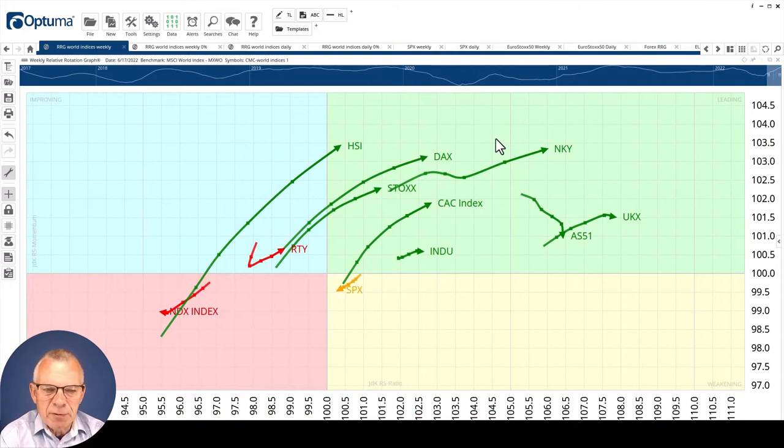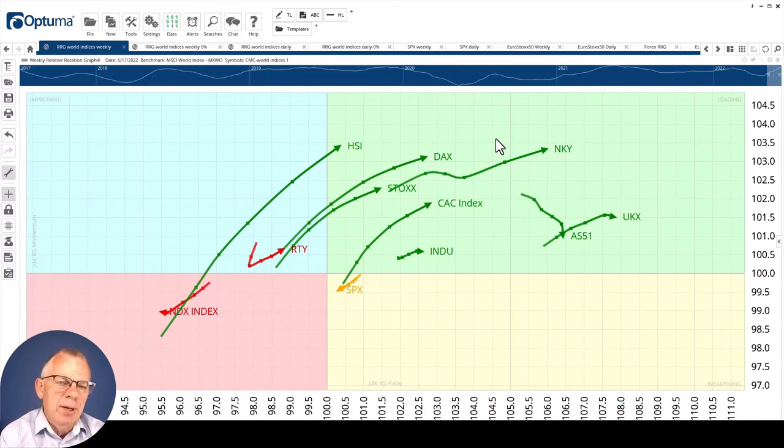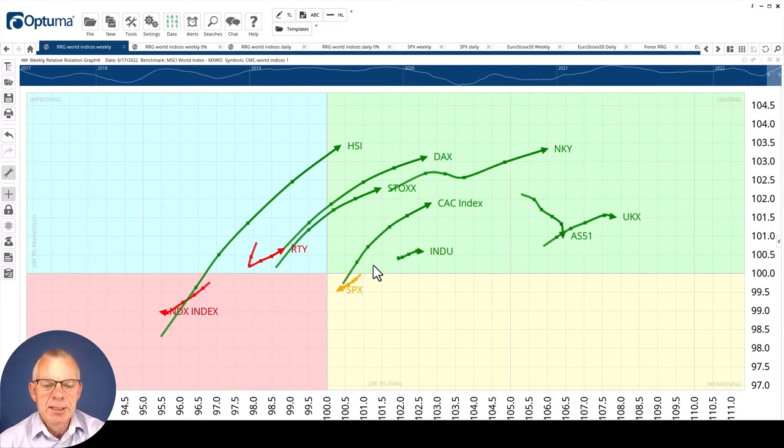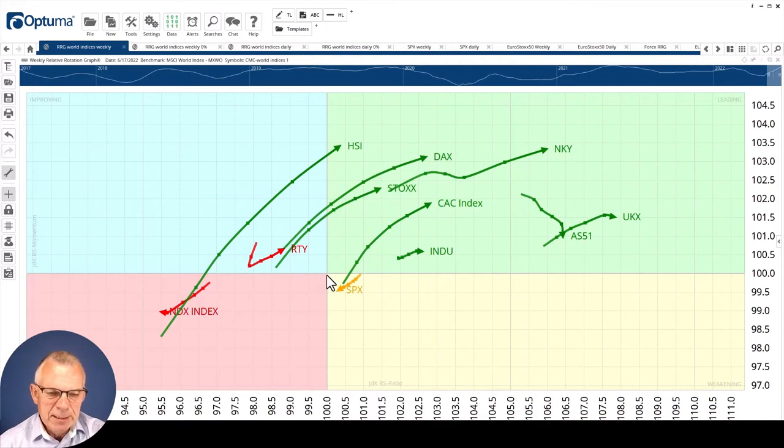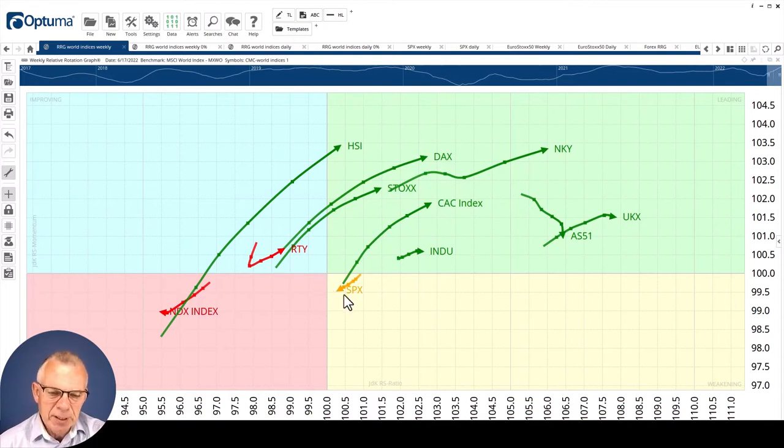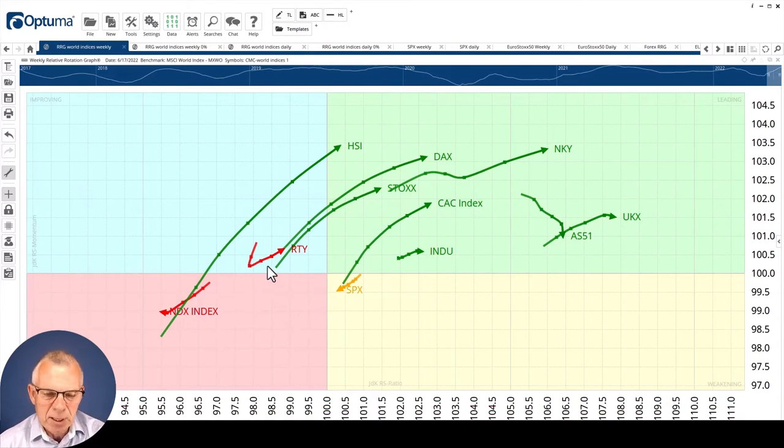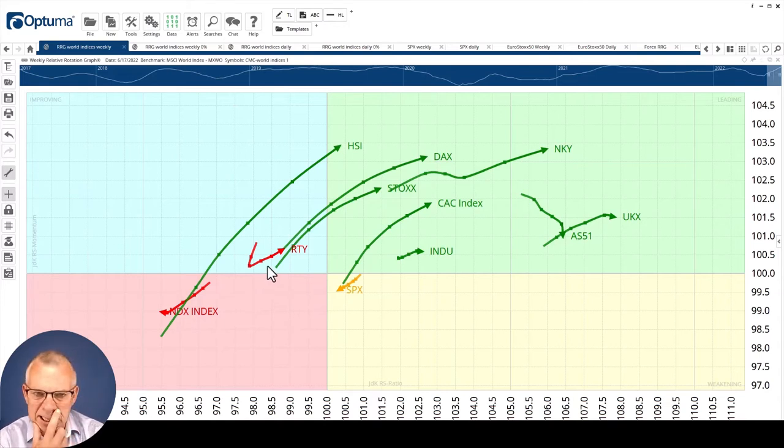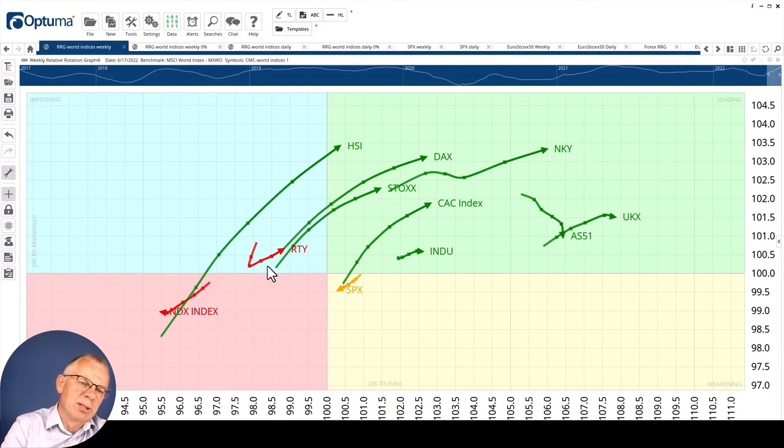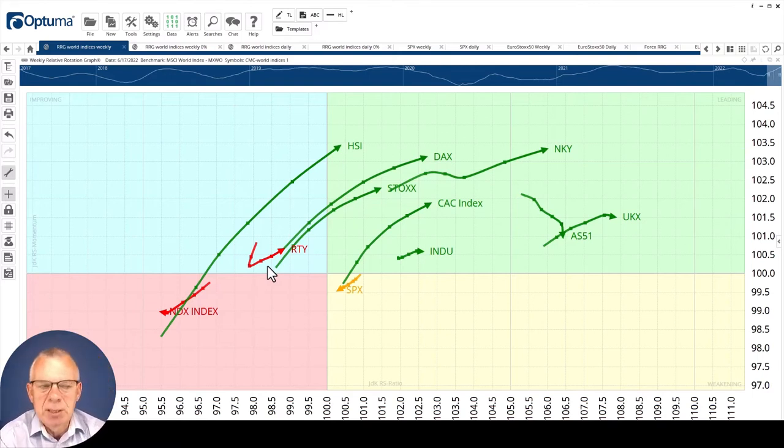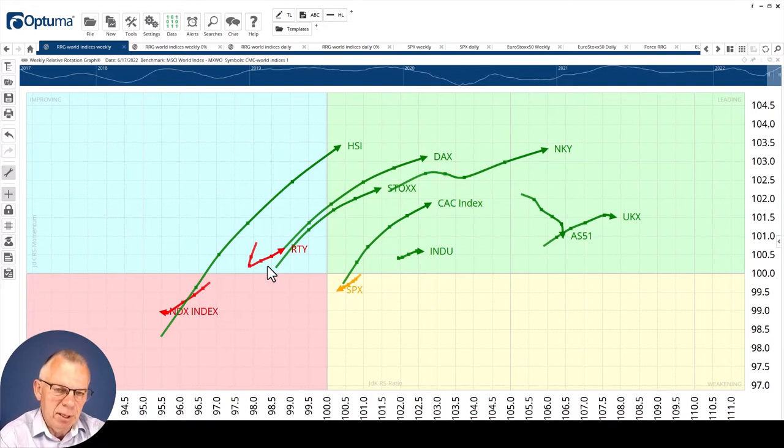But don't be fooled by this because this is all based on relative strength versus the MSCI World. The center of the chart here is the MSCI World index. What you see is that the S&P, the NASDAQ, and to a lesser degree the Russell 2000 are in relative downtrends versus the MSCI World.